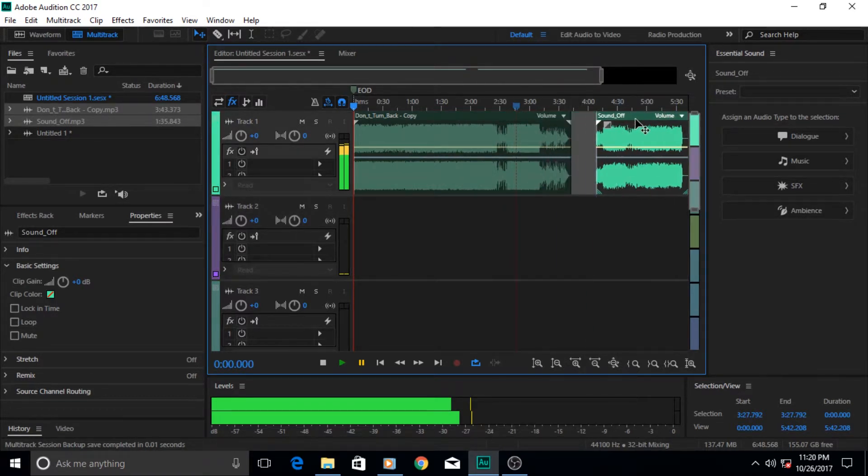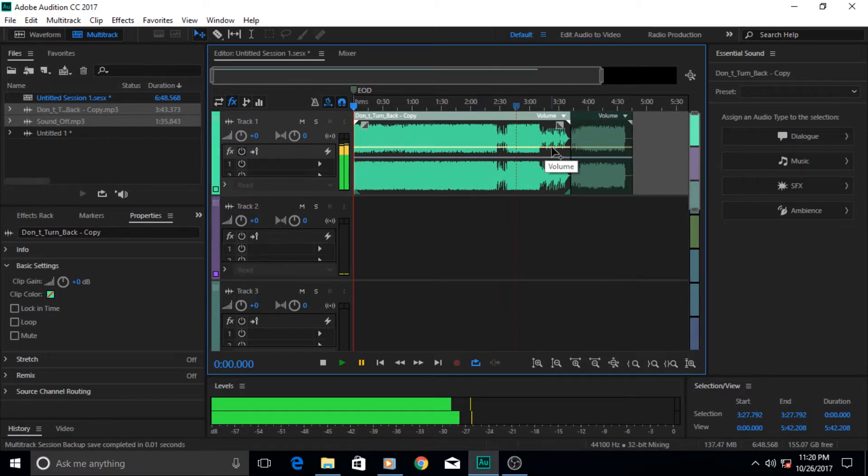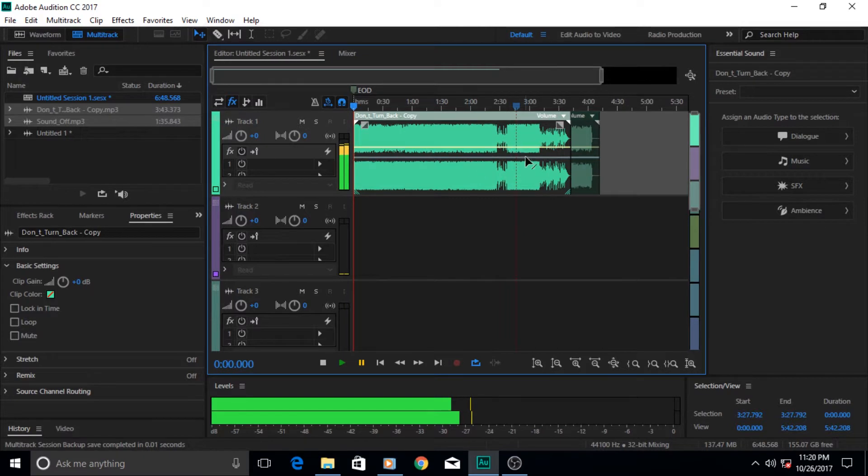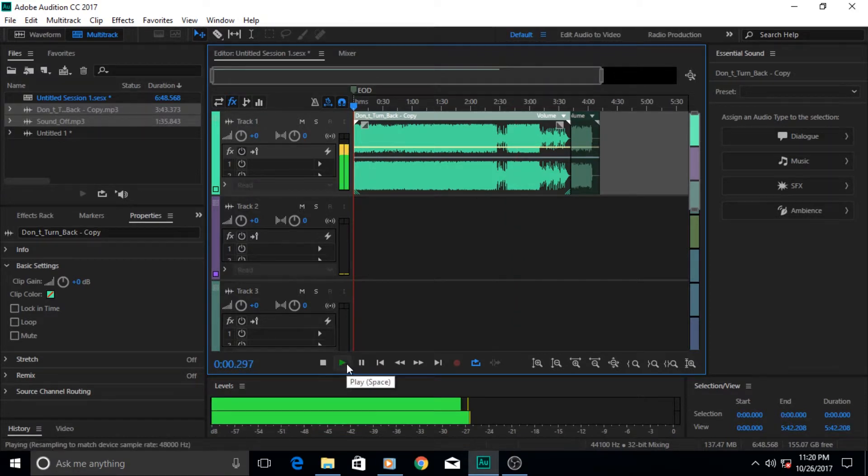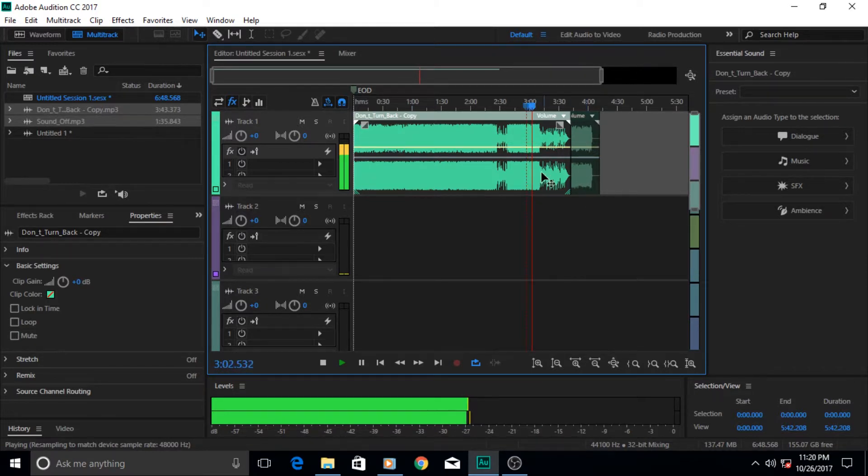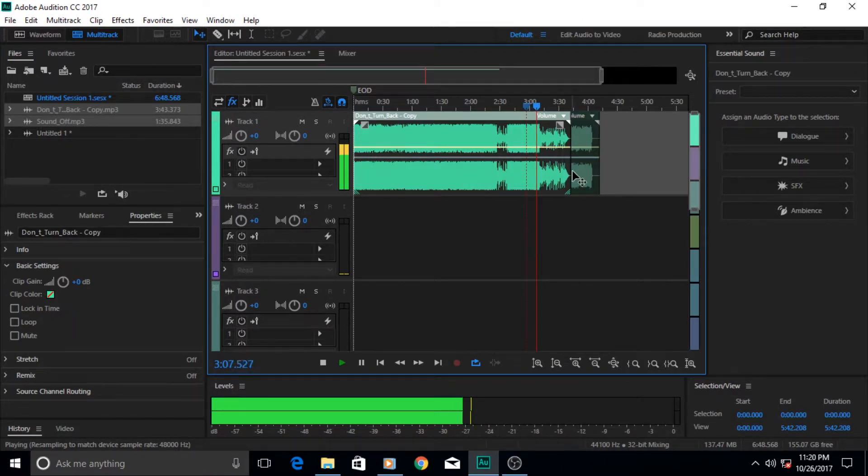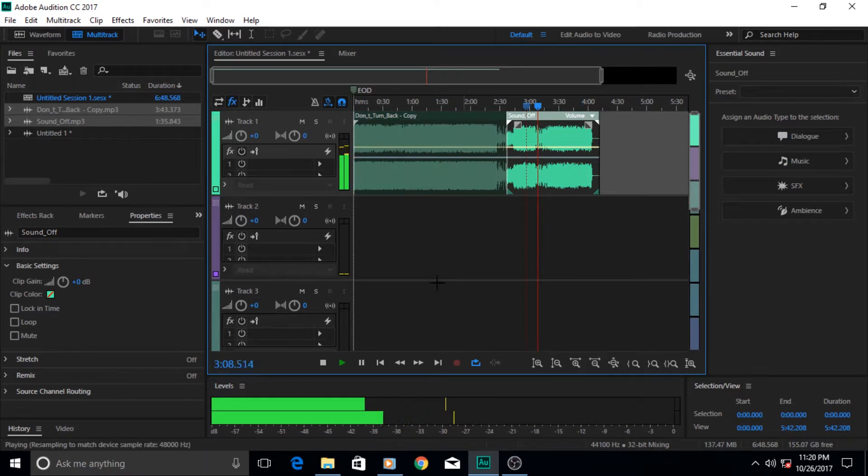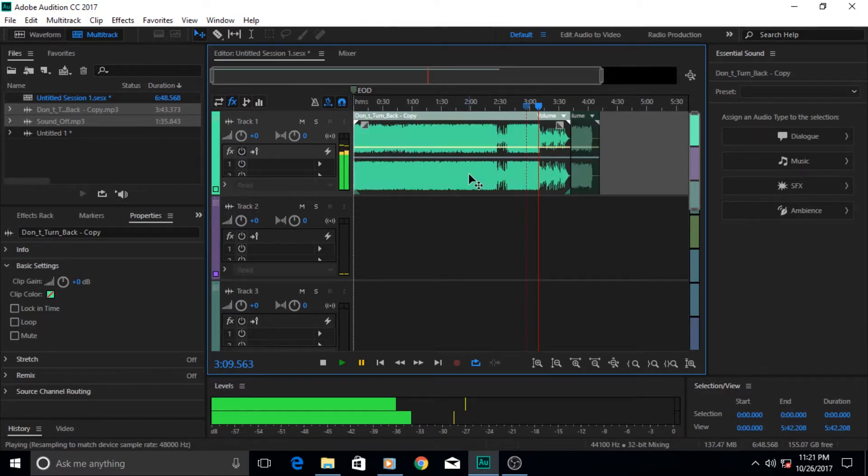Now what will happen: the track on top of the other will play and the track beneath will not play. Let me play it and you can listen to it. Now I will switch to the background one and then that one will play and this one will not play.